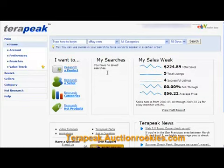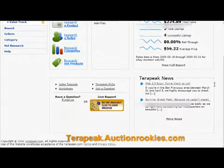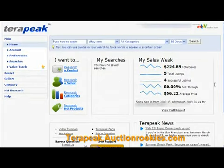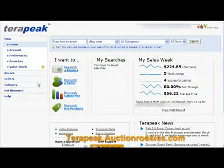Hi, this is Dominic with AuctionRookies.com and I wanted to show an example of how to find hot products on eBay. A lot of people are asking that question. One tool I like to use quite a bit is Terapeak. Terapeak is great for finding hot products — they make it really easy.